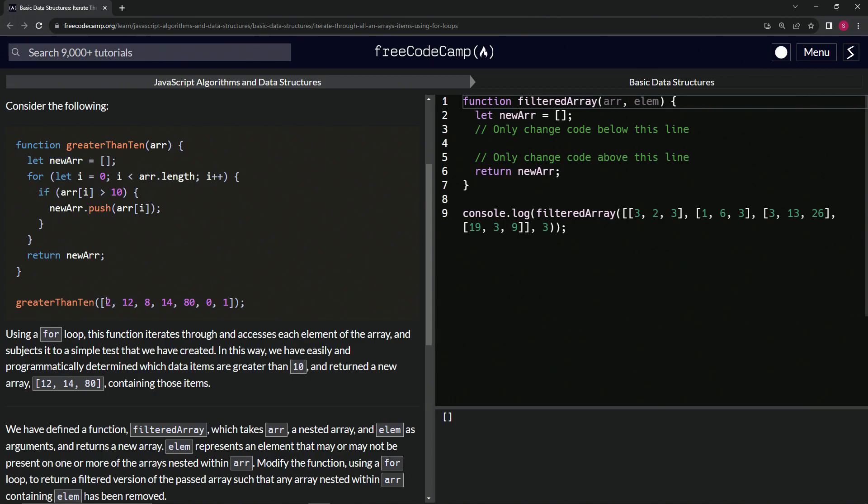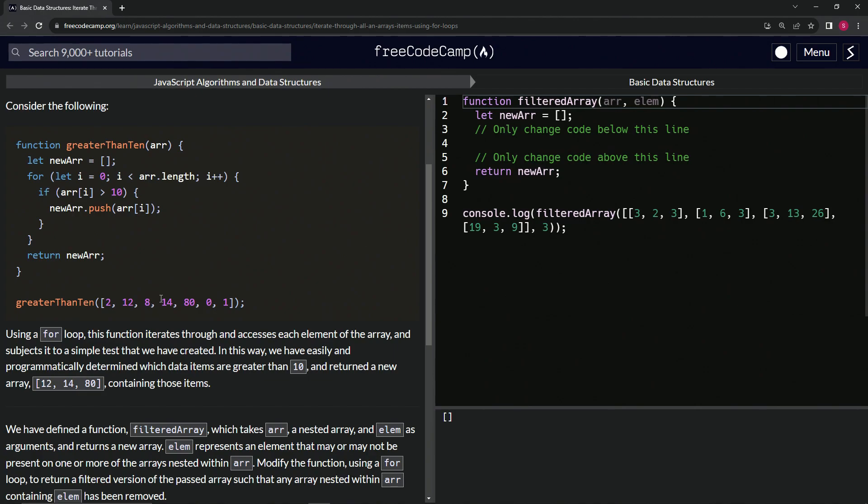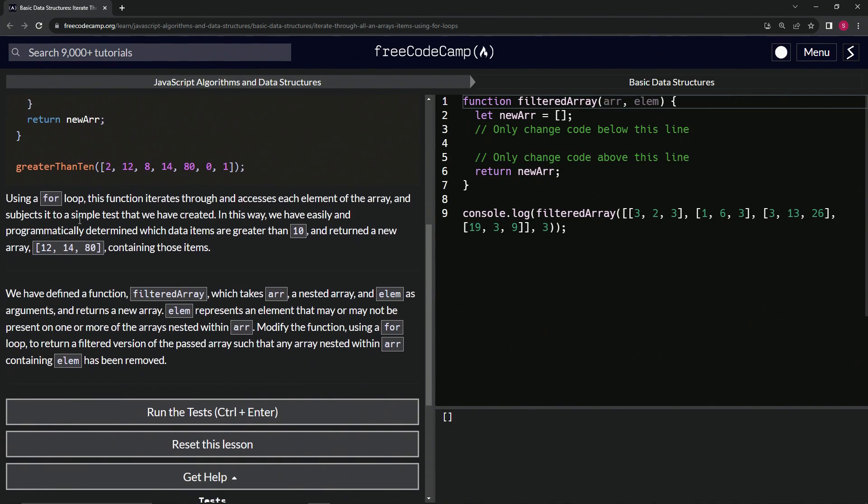arr[0] is zero, which is less than 10, so we're not pushing it in. 12 is greater than 10, so we're pushing 12 in. We're not going to push 8 in. We will push 14, we will push 80, and not these two because they're both less than 10. At the end, we return the new array that we created with 12, 14, and 80 inside of it.